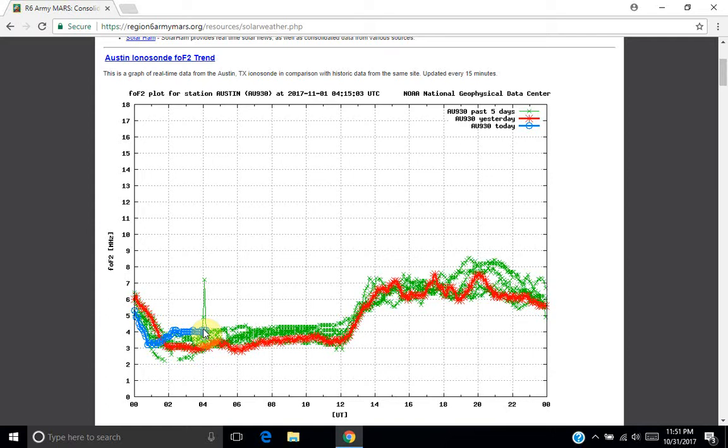Of course, we're in the low point of the solar cycle right now. And so this is the way that we're seeing things now. Once the solar cycle starts to come back around, we'll see the MUF rise back into the 26 to 28 megahertz range. And you'll be able to sustain worldwide communication on the higher bands, including sometimes the 10 meter band.